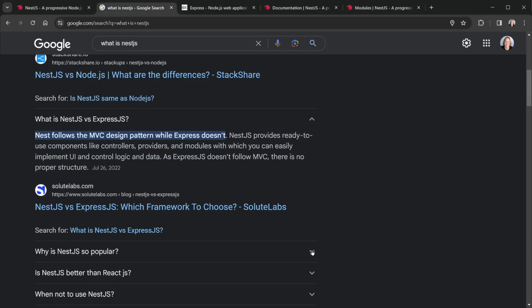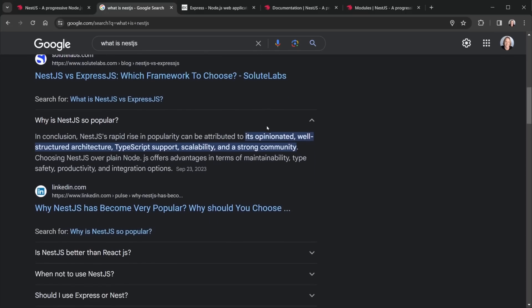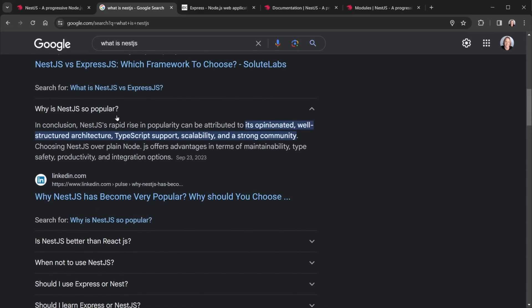So finally, I want to answer one other question: why is NestJS so popular? And we're looking at Google results for all of these, so you could look these up as well. But it's opinionated, as I said, it's well structured architecture, it has a definite way that you do things. It has TypeScript support, so we will be using TypeScript right from the very beginning. Scalability, meaning you could of course scale this up, make a larger application.